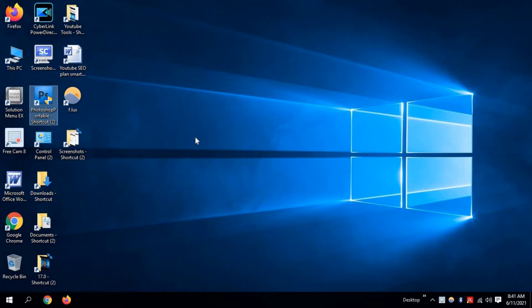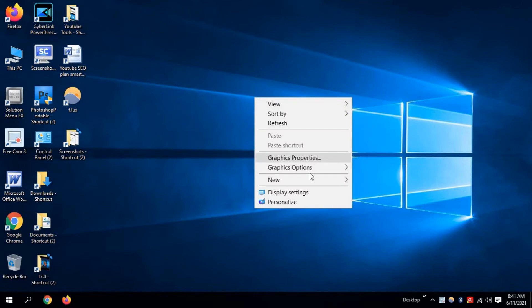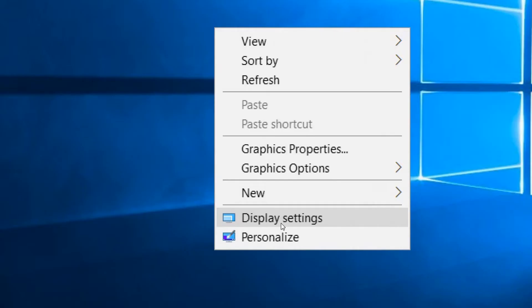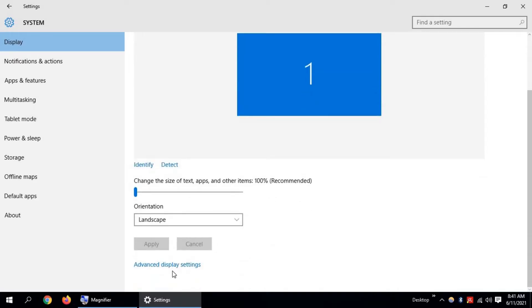To do this, first click the right mouse button and click on Display Settings. Now go down and click on Advanced Display Settings.